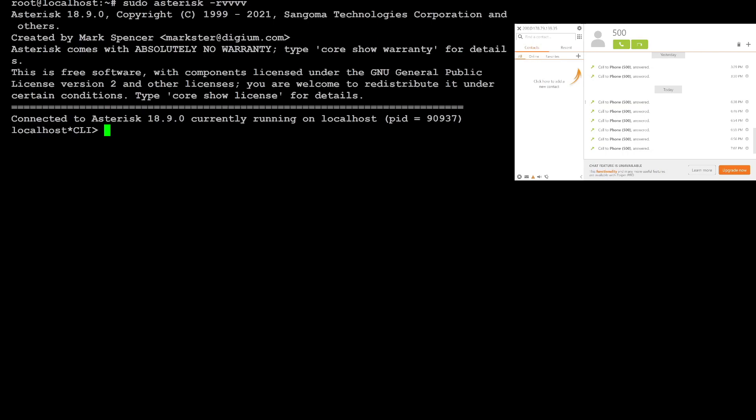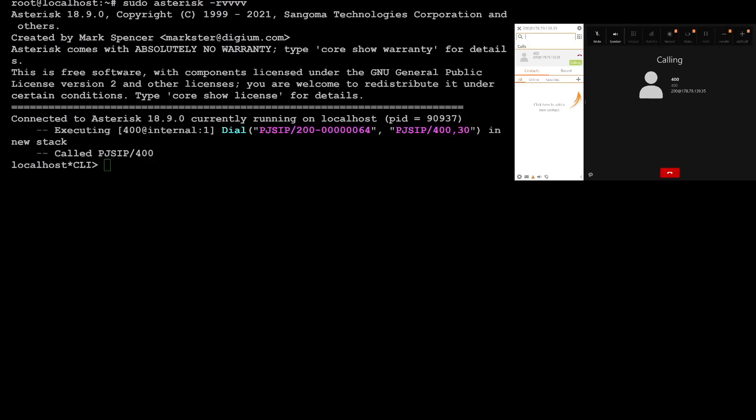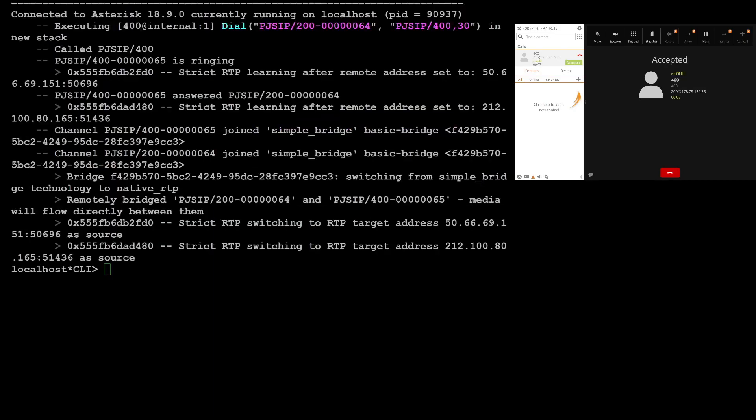I'm going to dial extension 400 which is representing our Canada office right now. I'm doing that. Calling, it's currently ringing.